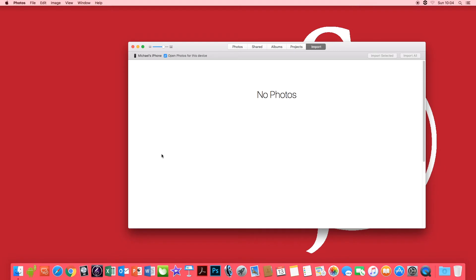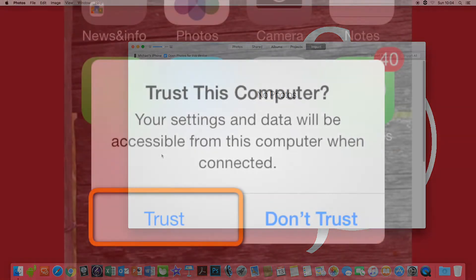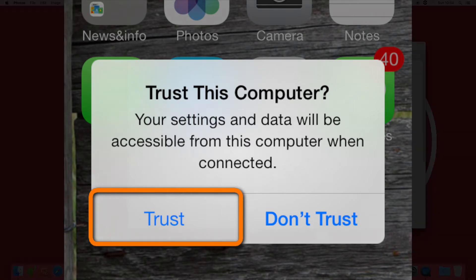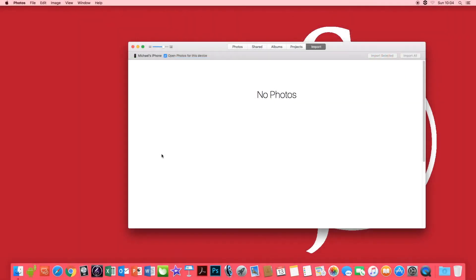This will then allow a pop-up screen to come up on your phone saying do you trust this computer and you hit trust and then you have to put another passcode in and all your photos will then appear.